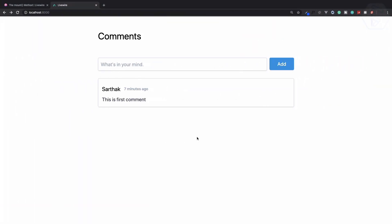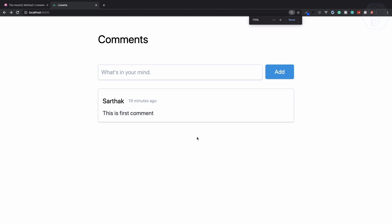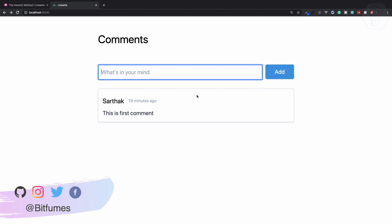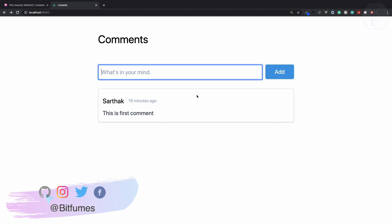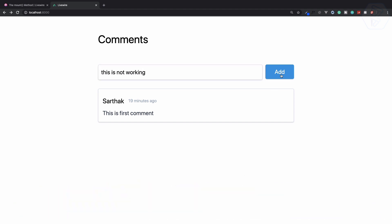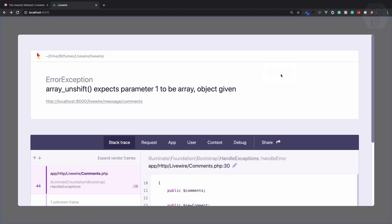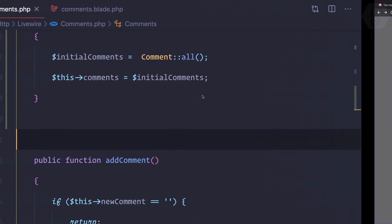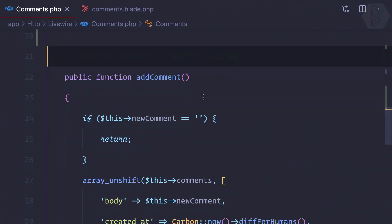Now things are becoming interesting because now we need to add the new comment directly into the database. But this is not going to work, so I can say this is not working. You can see it's having some problem - it says unshift accepted one to be array, we are giving object, so we have some problem.